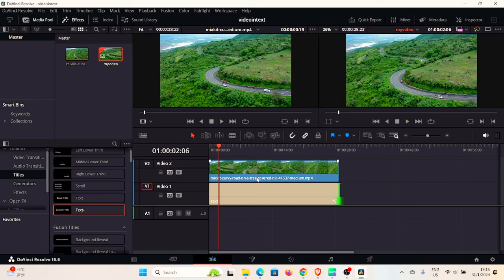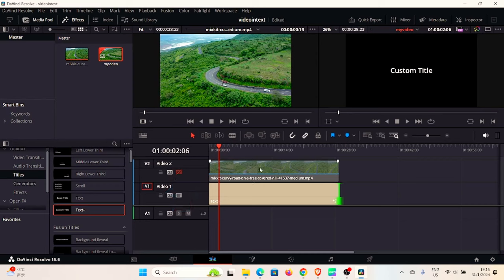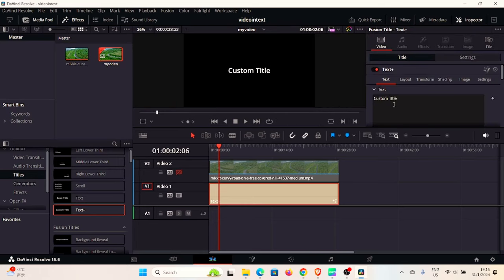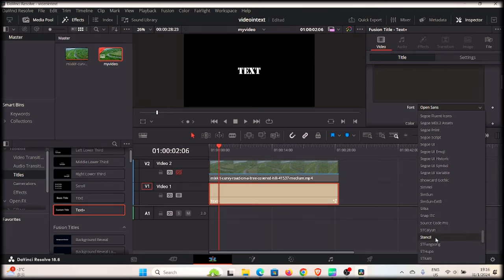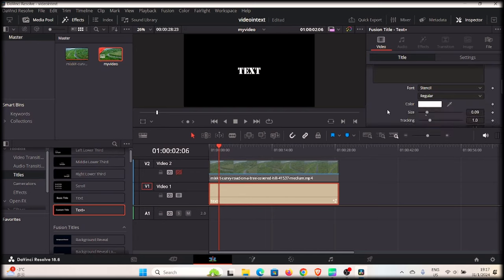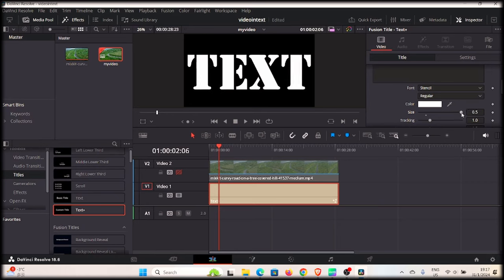Nothing has changed visually because the text is underneath the video. To see the text, disable the video track by clicking on it. Now you can see the title. To customize it, select the title in the timeline and click Inspector at the top right. In the Inspector, change the text to 'TEXT' in all uppercase. Then change the font — look for a font called 'Stand' — and increase the size by clicking and dragging the size slider until satisfied.